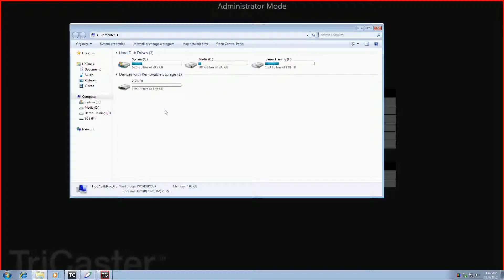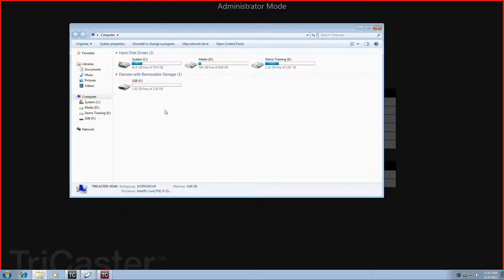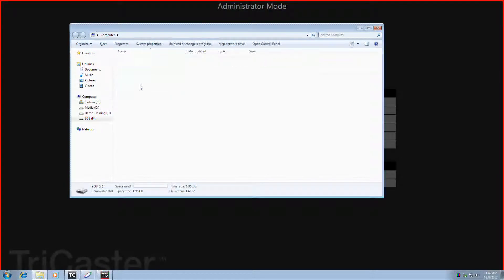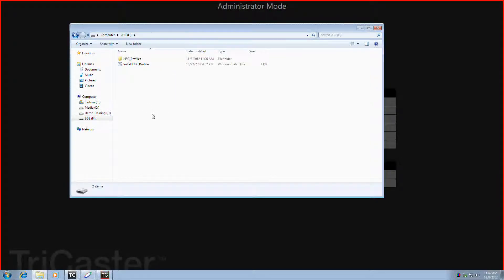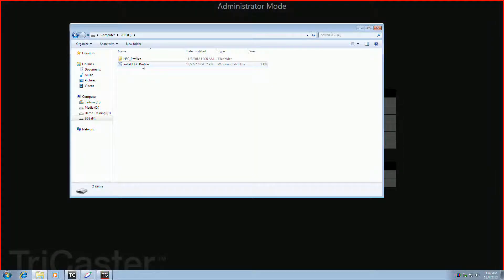From this point, you need to go to the location that you've placed these High School Cube profiles that you've downloaded. In my case, I have them installed on a 2GB memory stick, so I can open this up, and inside you'll find a file called Install HSC Profiles.